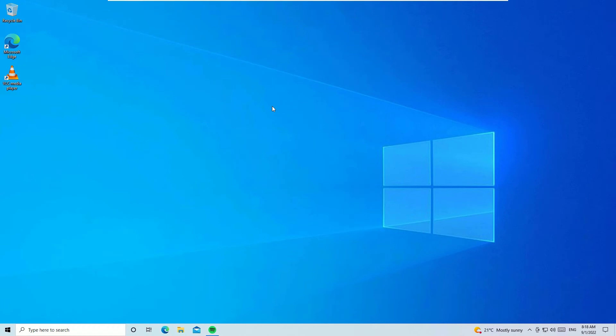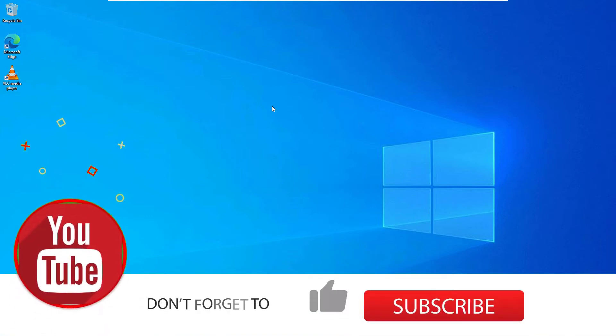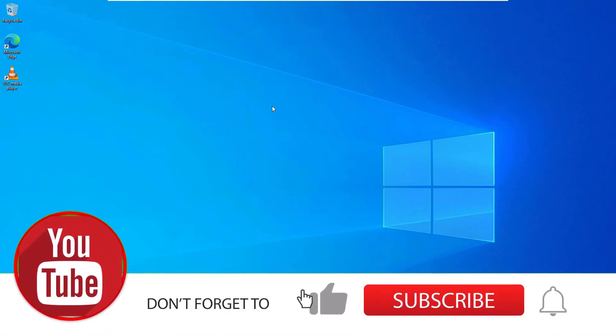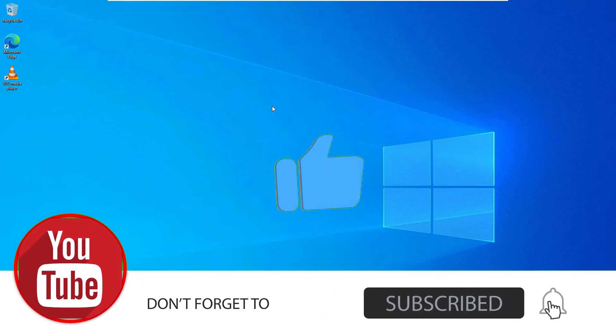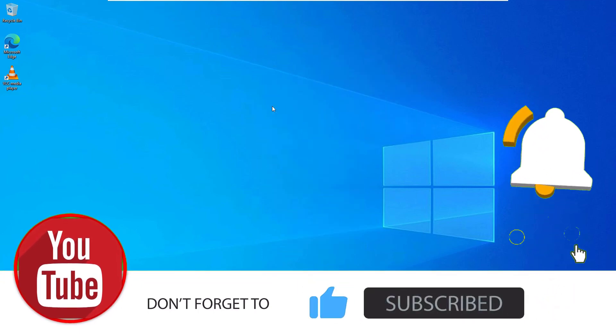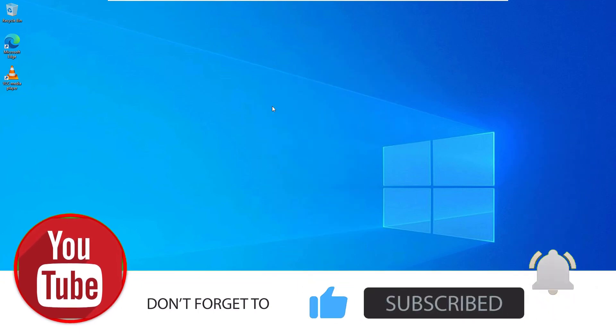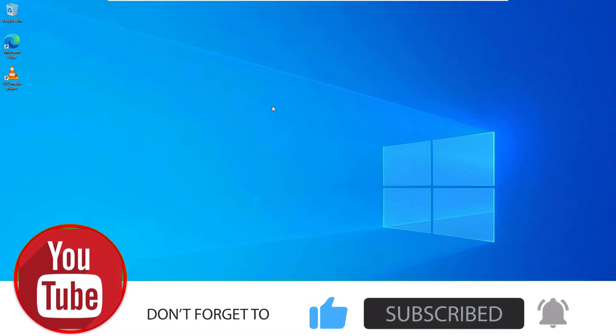That's it, friends. This is how we can fix the Windows taskbar not hiding problem on full screen. Hope this video helps you. Please subscribe to our channel and hit the bell icon. Let's meet in the next exciting video like this. Till then, bye bye.